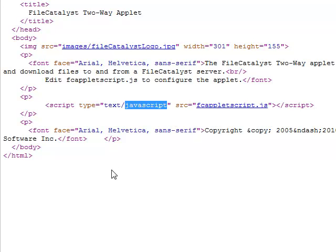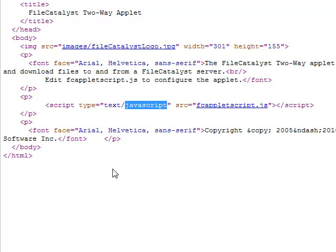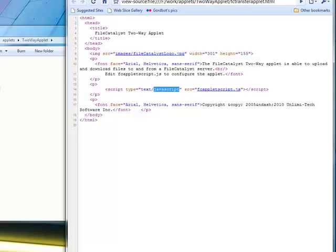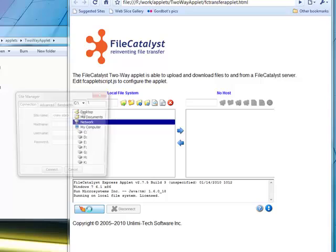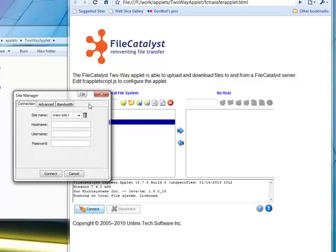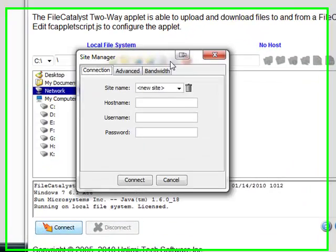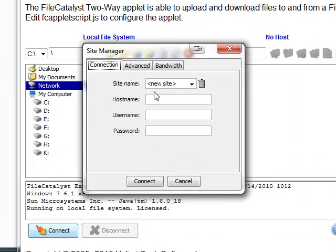Before we get to the JavaScript, let's go back to the page with the applet. Without any additional configuration, you could make a connection to a FileCatalyst server. If you click the connect button, a dialog will appear. At this point in time, you could enter all of the required information, and make the connection.